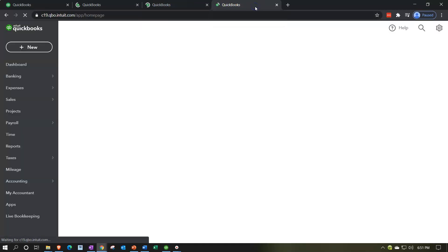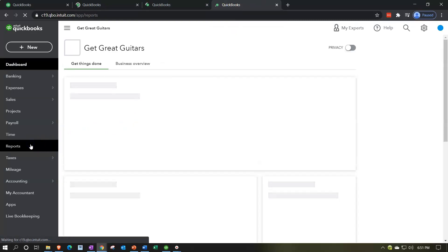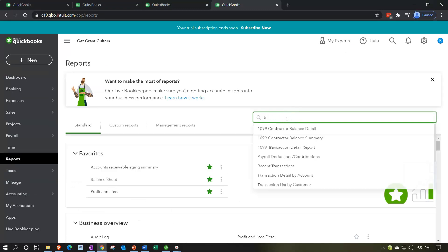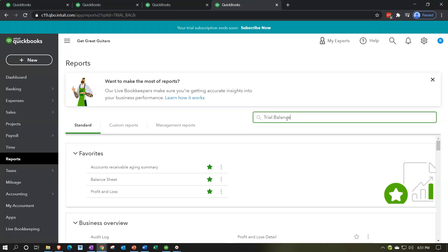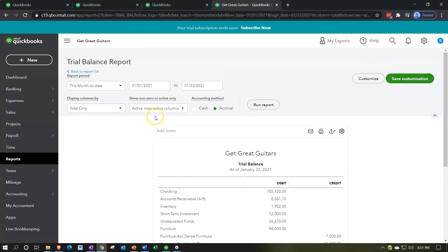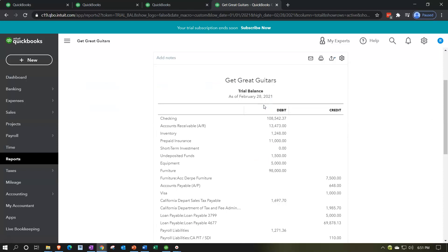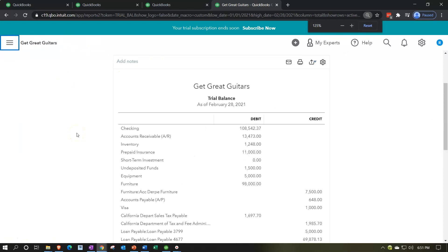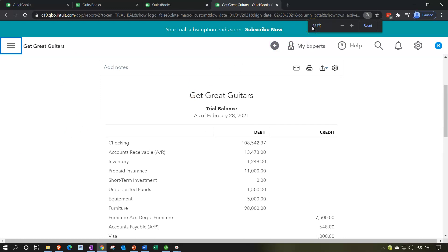On the tab to the far right, we go down to reports on the bottom left, then select the trial balance by searching 'trial balance' in the search field. We set the date range from 01/01/21 to 02/28/21, run the report, close the hamburger menu, and zoom in to 125% — the preferred viewing percentage.